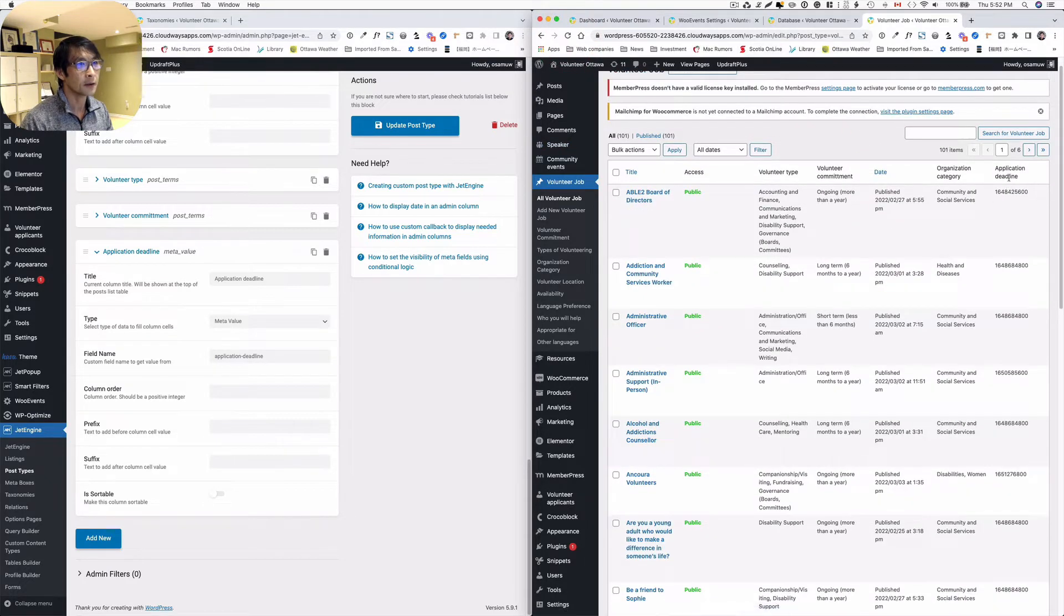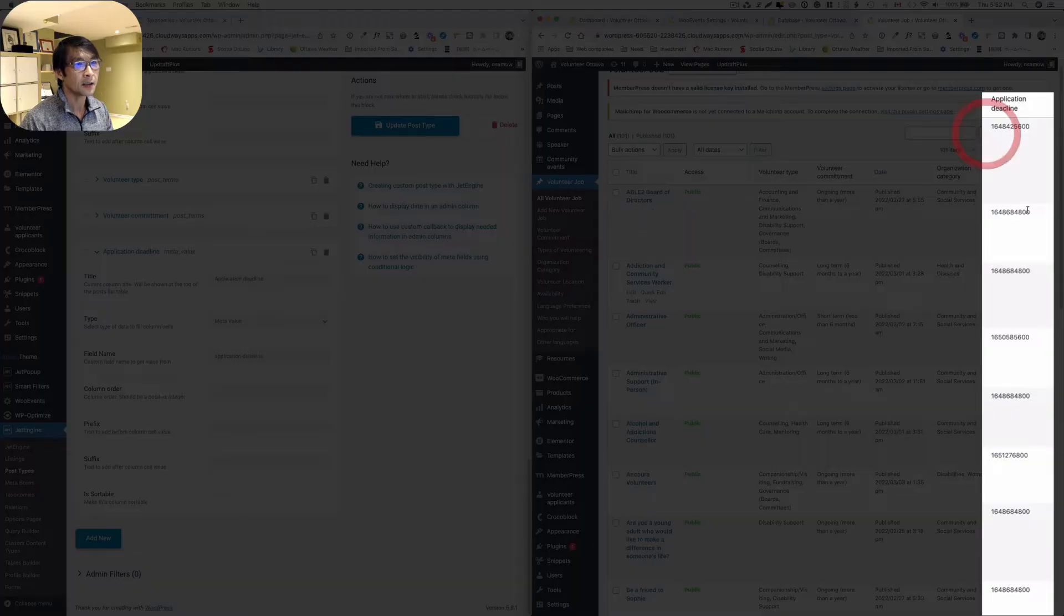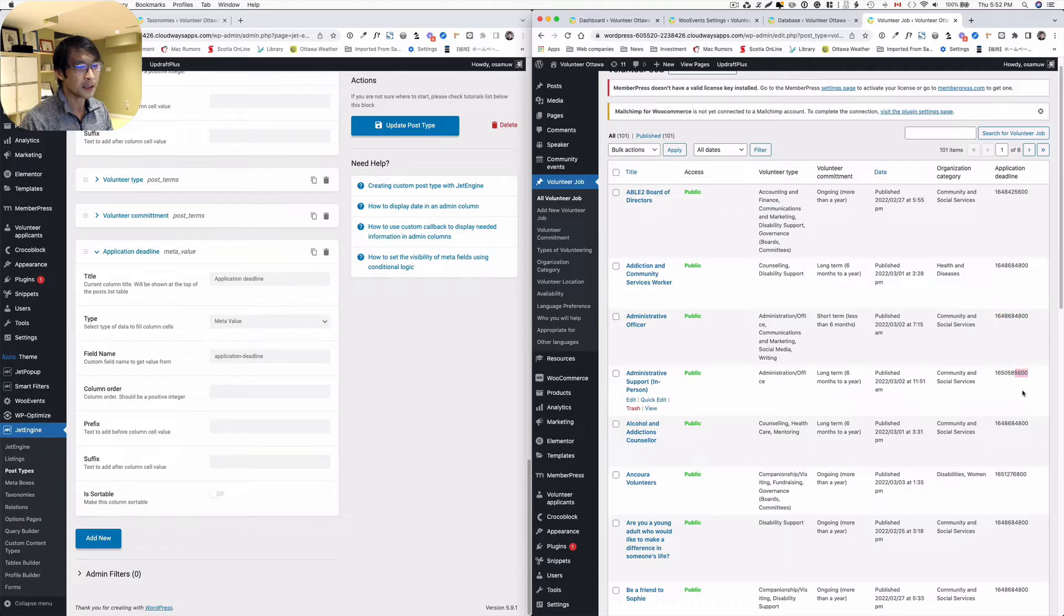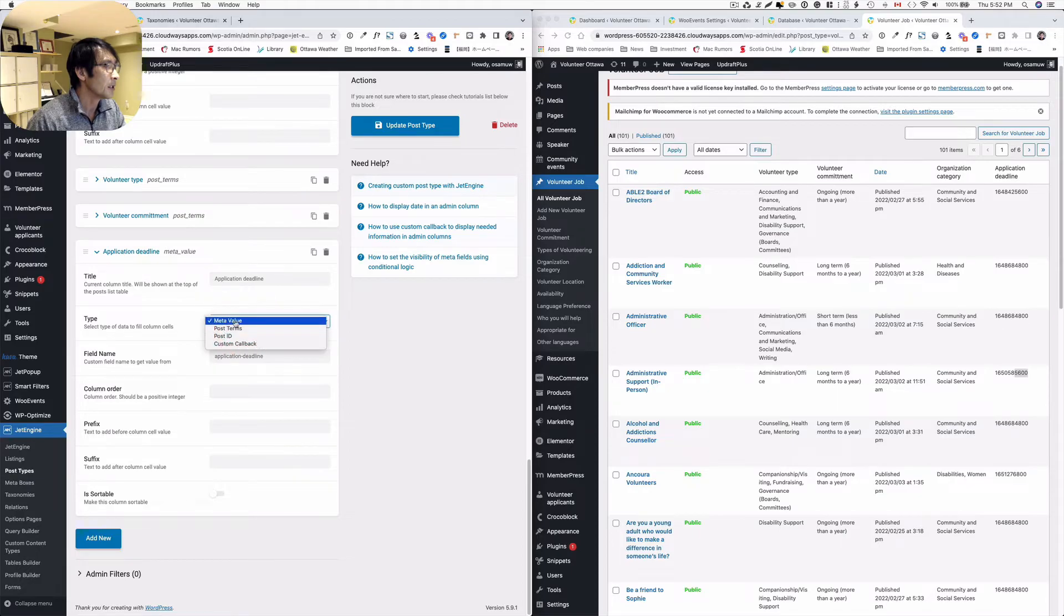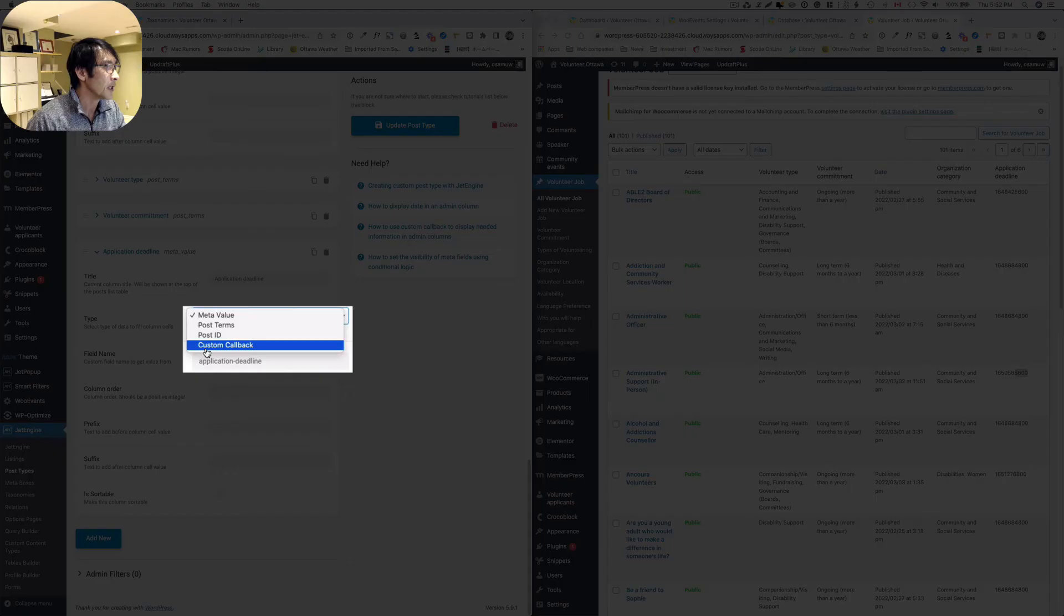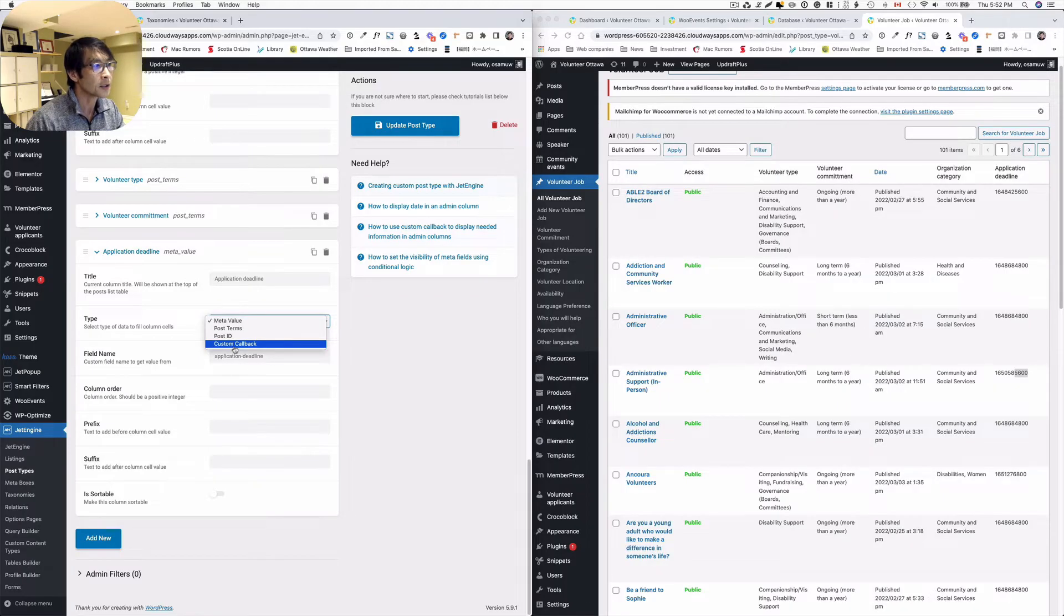All right, here we go. So you get the application deadline. Now it's kind of weird and it's not very recognizable. Those are just timestamp numbers here. So I know how to fix that. I think as a matter of fact, it's not really meta value. You have to probably pick a custom callback.